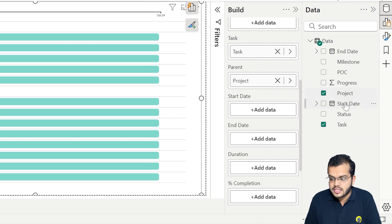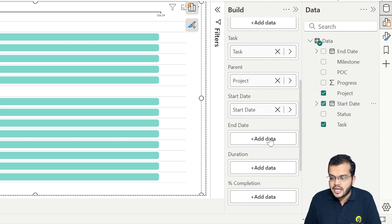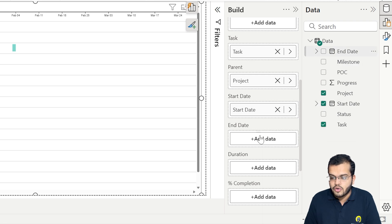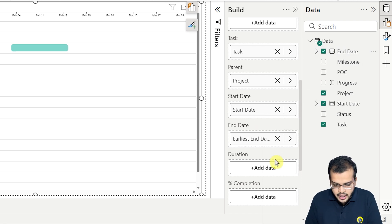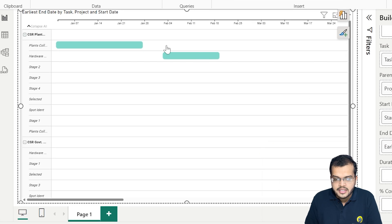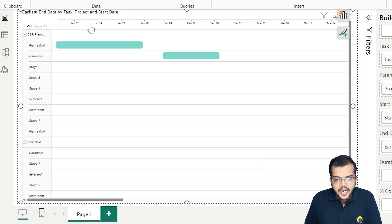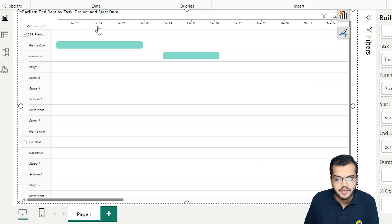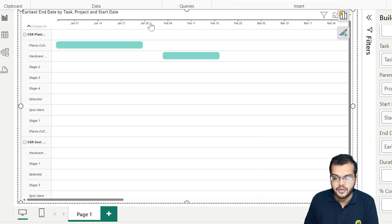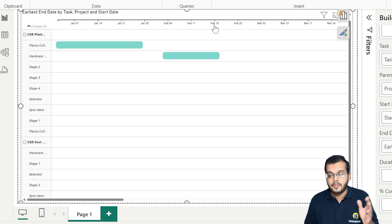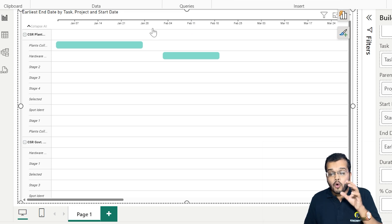Now let me choose the start date and add it here, and also the end date. We now have the start date and end date configured. As a result, we can see the time frame — January 7th, January 14th, January 21st, January 28th, February 4th, February 11th, February 18th — the time frame is now visible.